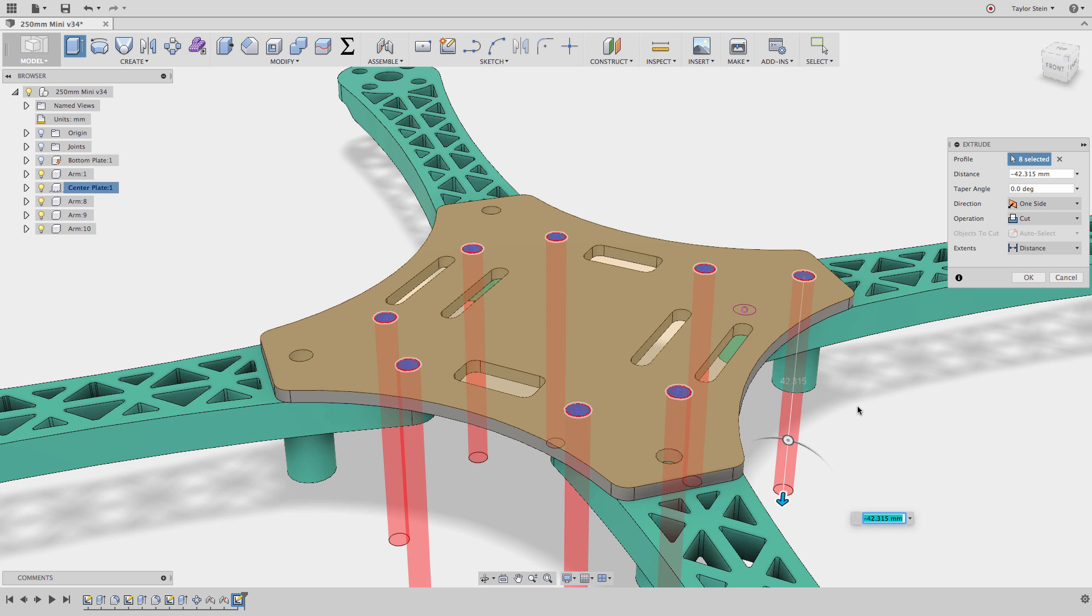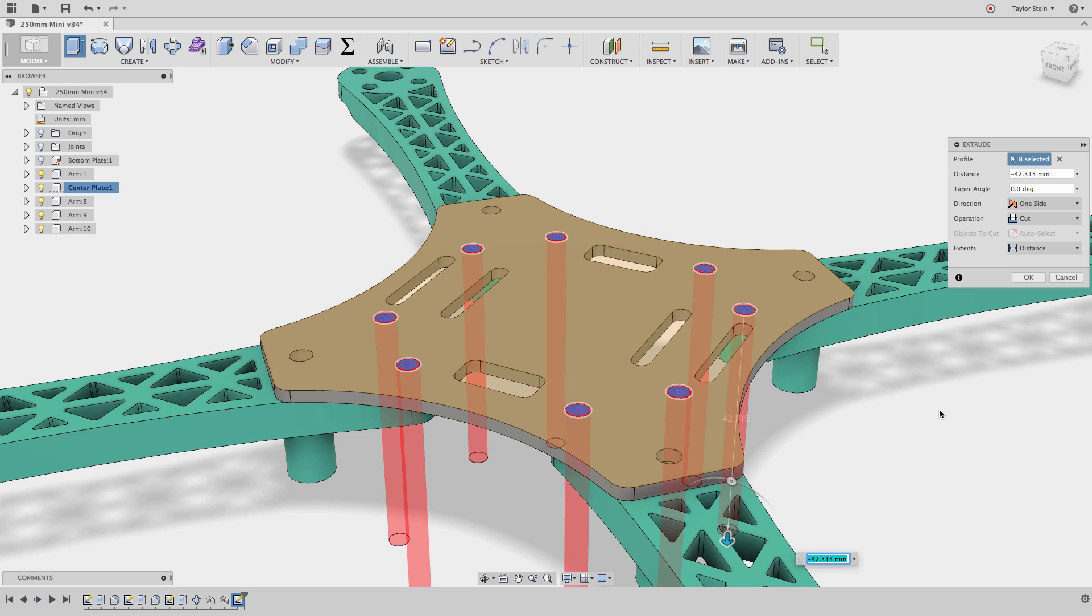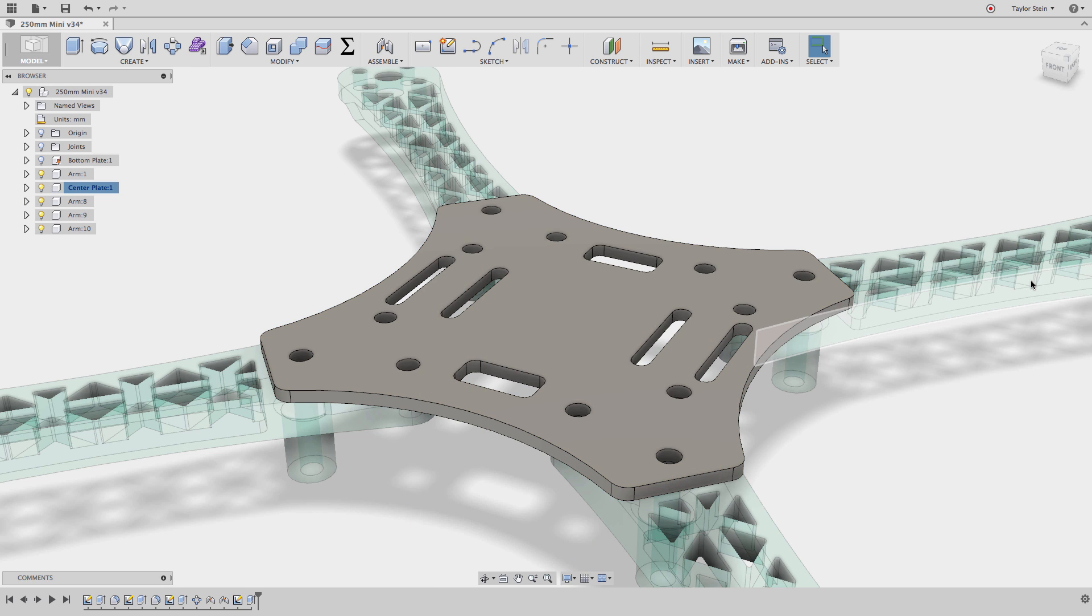All I have to do is hold the Command key on Mac or Control on a PC, and now I can deselect this profile, and still holding down the same key, I can add this one. And once I let go, I'm all set to finish my extrude command.